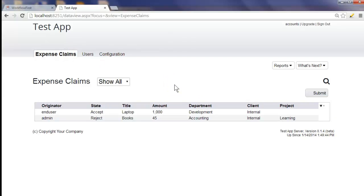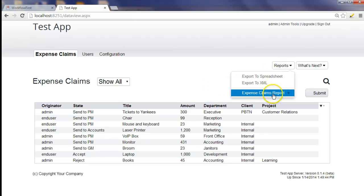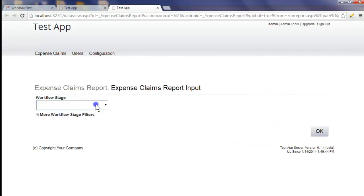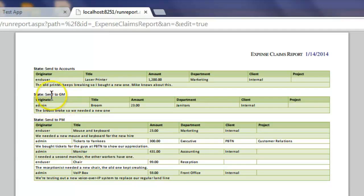Now let's enter in more data — I'm going to do this very quickly. Now we've entered in a few more items. I'm going to show you the status report. To do this, I go to reports and click 'Expense Claims Report'. This lets you filter by workflow stages, but you can just leave it blank and it will show you all of the workflow stages. This shows you all the workflow items that are currently outstanding — only items that have not yet been completed. Completed ones will go off this list. This is really a to-do list, grouped by role: everything that needs to be seen by the general manager, everything by accounts, and everything by the project manager.